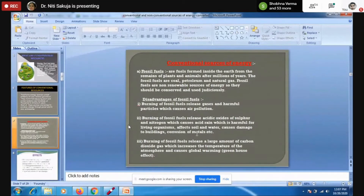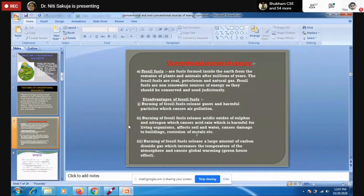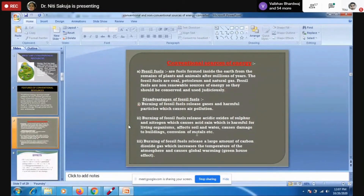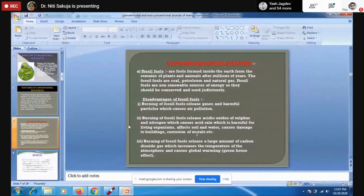Burning of fossil fuels releases a large amount of CO₂ gas, and not only does it release carbon dioxide, it also increases the temperature of the atmosphere and causes global warming. These are some of the disadvantages of using conventional sources of energy.